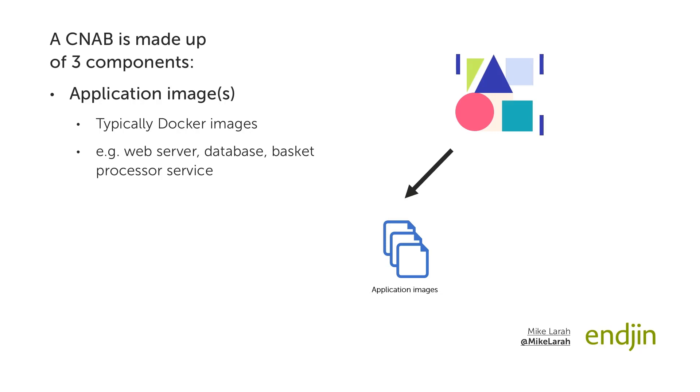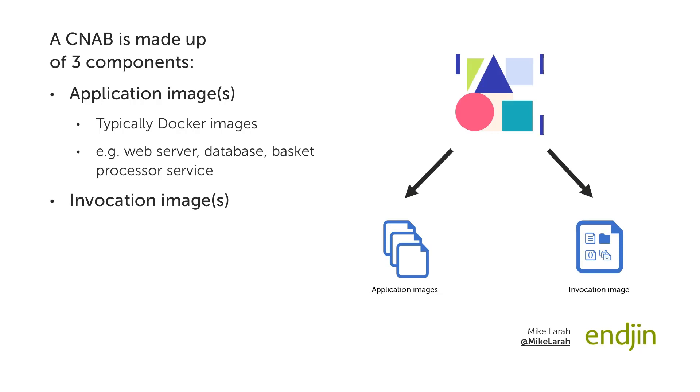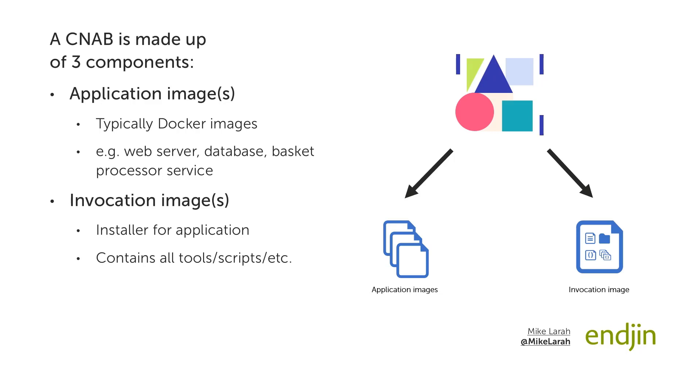Next is the invocation image. This can be thought of as the installer for your application. The image contains all the necessary tools and scripts to perform the installation. For instance, it may contain the Azure CLI runtime and scripts, or the Helm CLI and associated commands for deploying a Helm chart into a Kubernetes cluster, or even just a collection of custom written bash scripts. The upshot of this is that the person using your bundle does not need any of these tools installed on their local machine, nor do they need any knowledge of how these tools work. All the installation steps are captured in the invocation image, and this is what is run when the bundle is invoked.